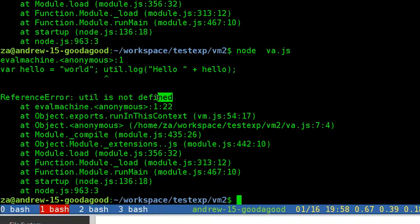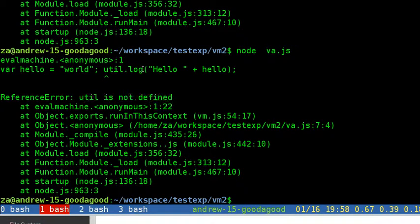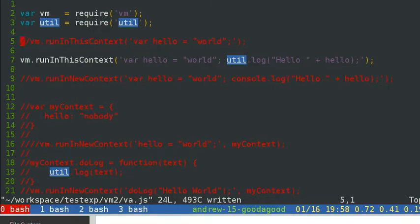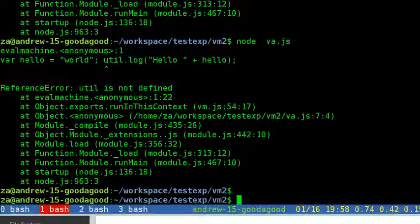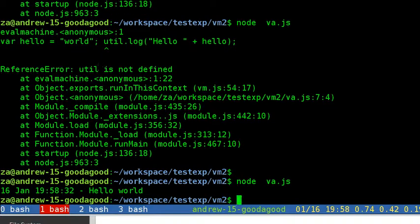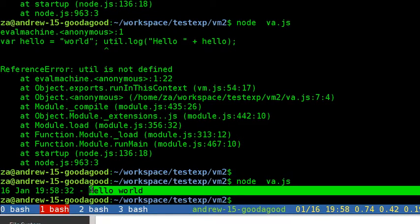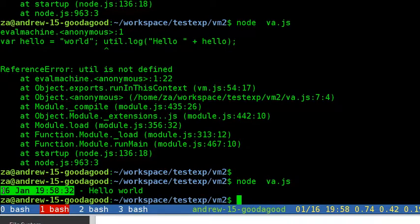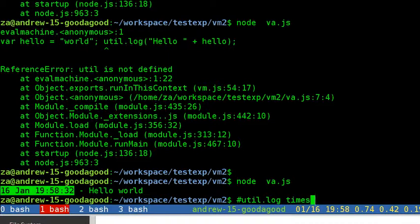Once we make util a global variable, we can get the results — it logs out 'hello world'. We get the first hello world in the Node Virtual Machine. We need to make util a global variable so it is accessible when using the runInThisContext method.